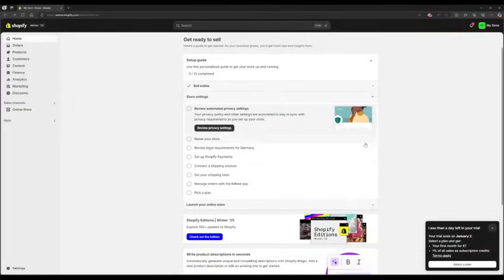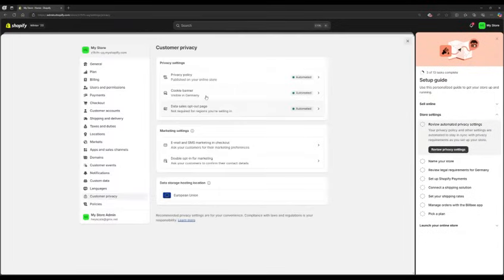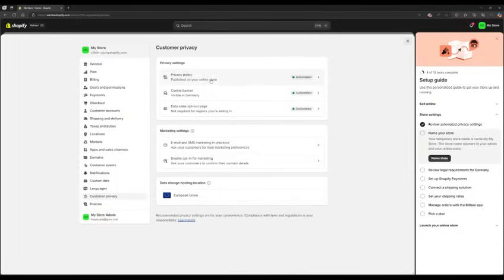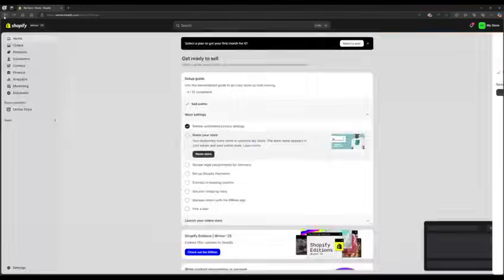Six, review automated privacy settings. Go to review automated privacy settings, check and adjust the automated privacy settings to meet your requirements.